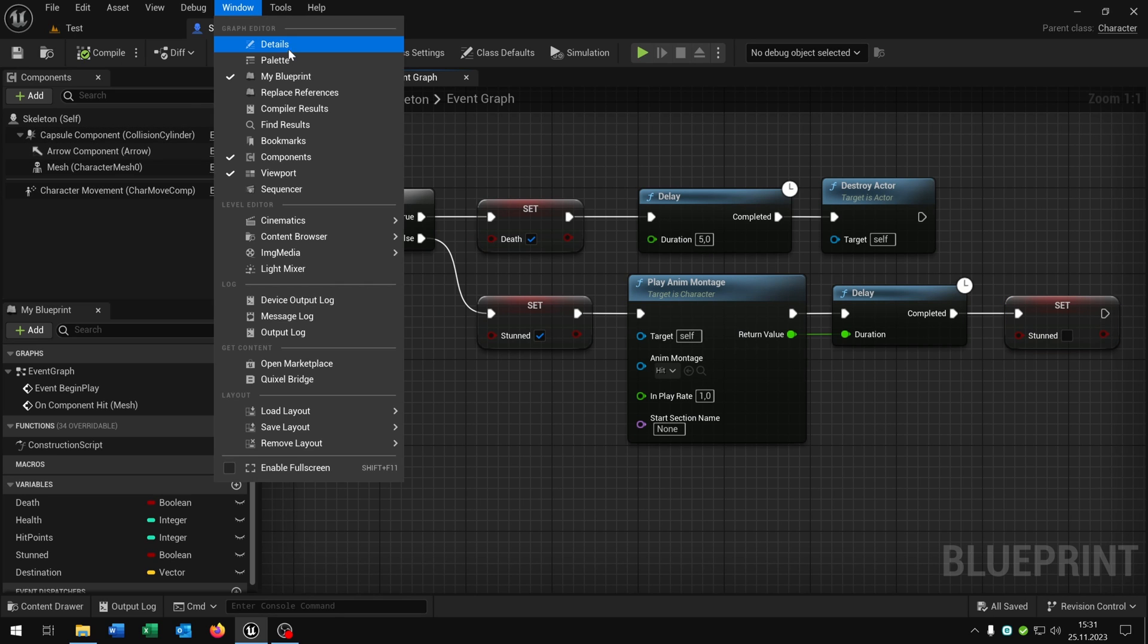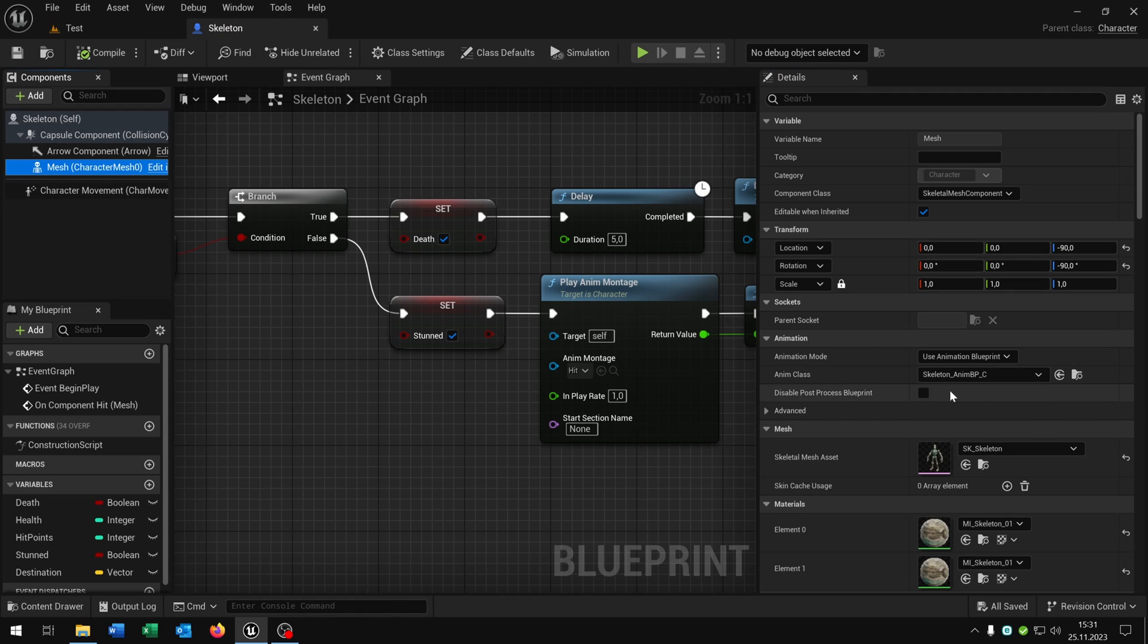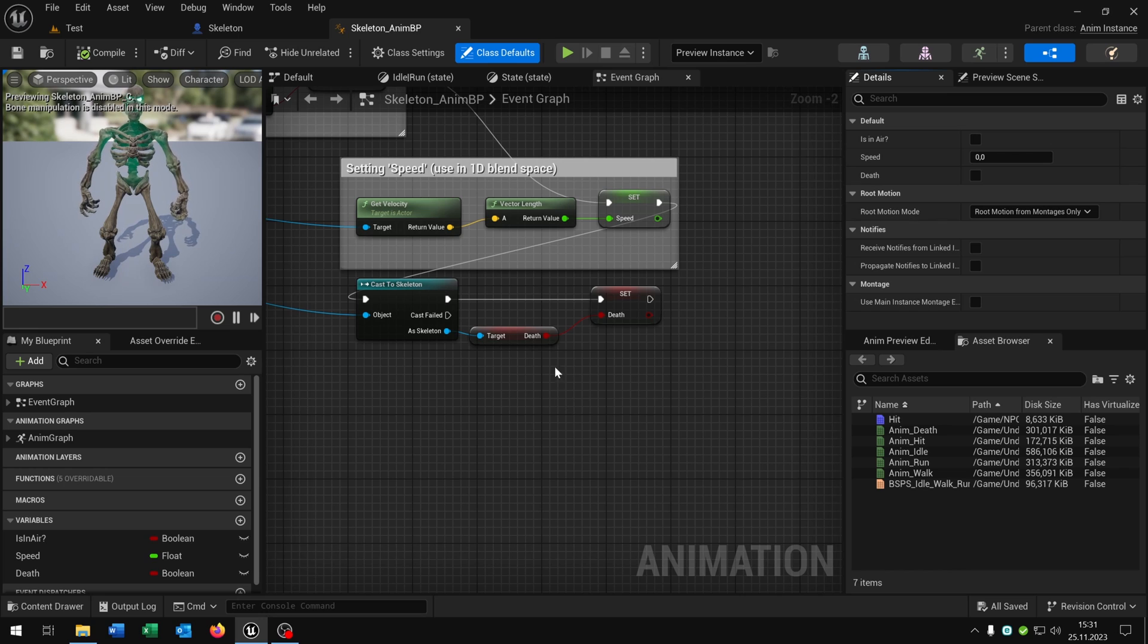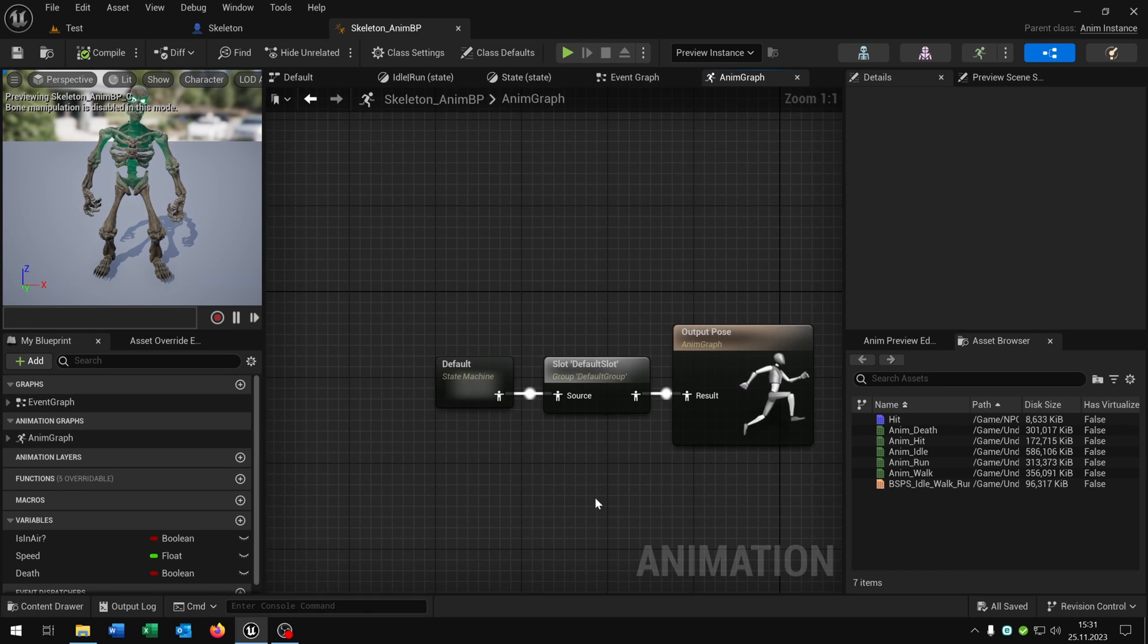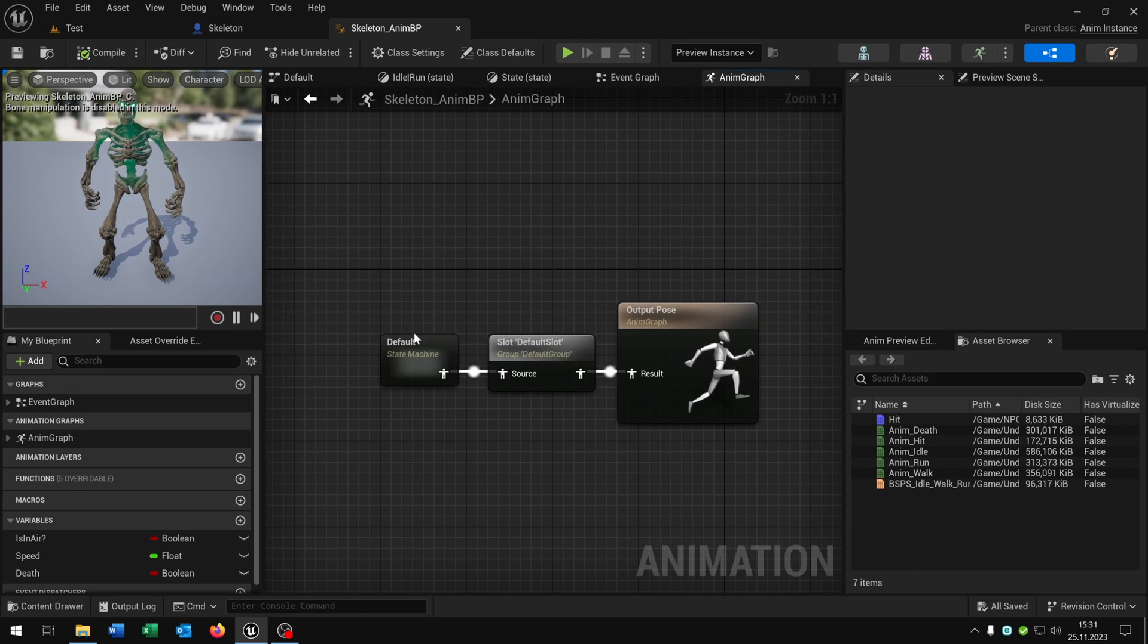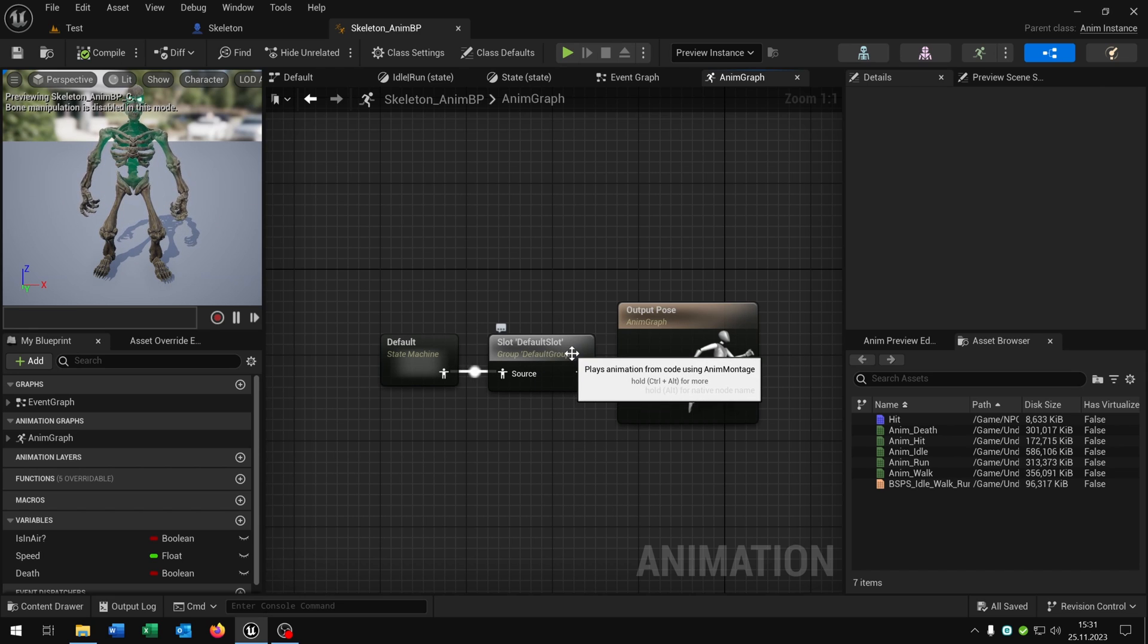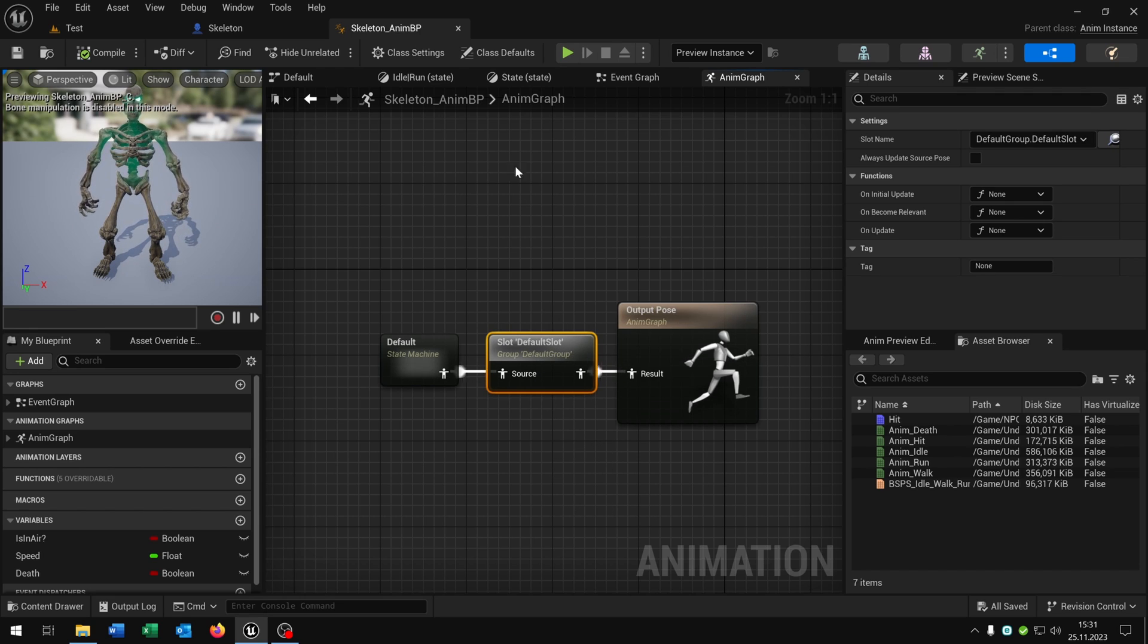To play an animation montage you have to be sure that you go to your animation class, open this up here, go to your animation graph itself. So we have the default state machine, and be sure that you add the slot default slot. Otherwise you can't play an animation montage.